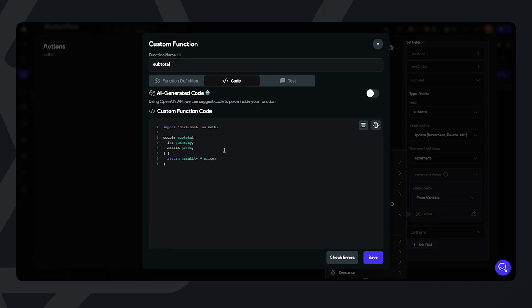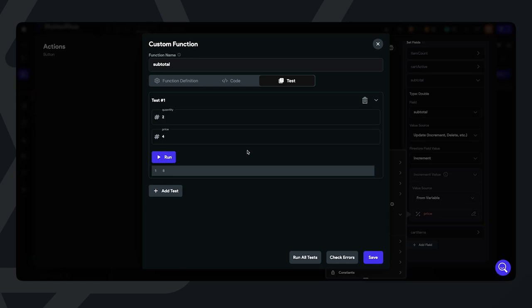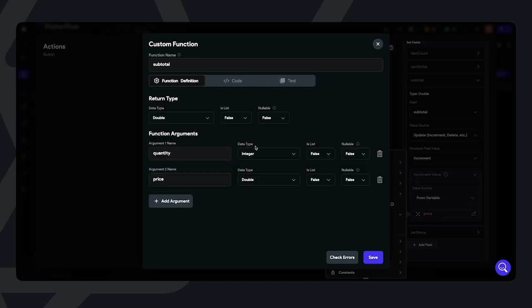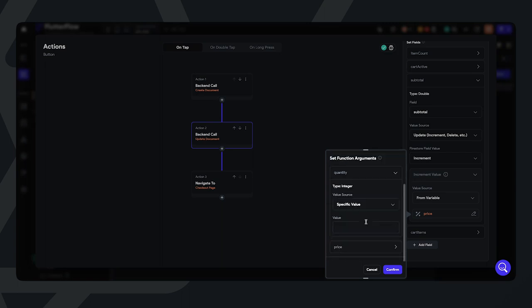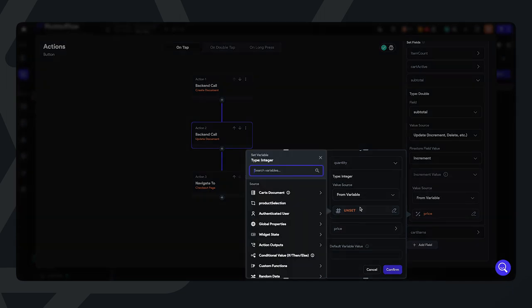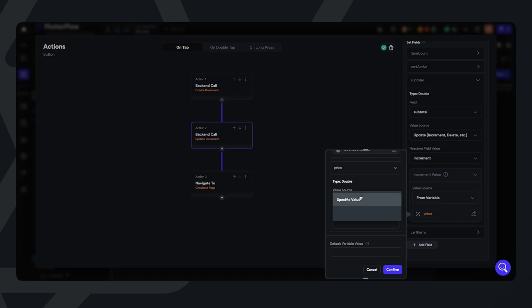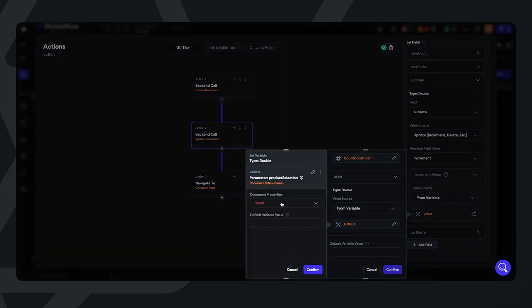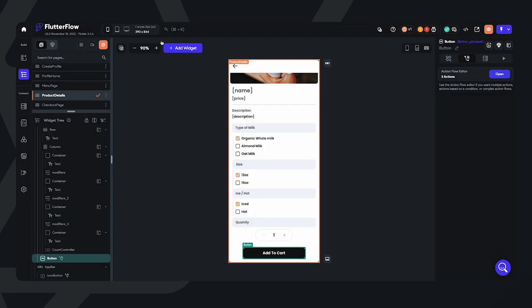We can even test it within this custom function tab. Let's say quantity is 2 and price is 4 — test run it. The result is 8, so our function is running properly. Let's click save. Now we can set our function arguments: for quantity, choose from variable using the widget state of the count controller; for price, set from variable using the product selection parameter and select the price. Now subtotal will be calculated using that custom function.